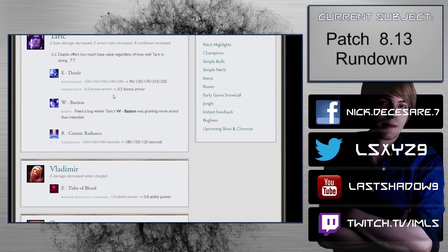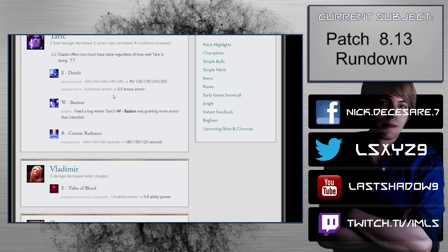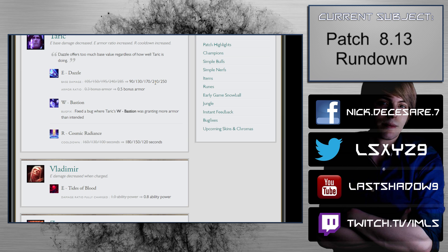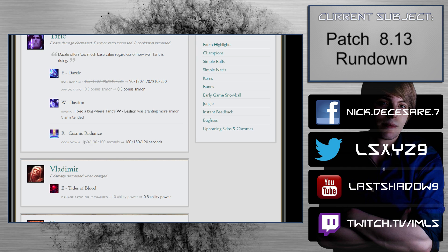Taric: E base damage decreased, E armor ratio increased, R cooldown increased. Base damage 105 to 285 scaling to 90 to 250 scaling, so he loses 15 at rank 1. He gets 0.3 bonus armor to 0.5 bonus armor. Support Taric gets love here, but this is really strange because I don't think these are the type of numbers that magically make the Taric Master Yi or Taric something else that problematic. I don't think this is the way to truly approach it. W Bastion fixed a bug where it was granting more armor than intended. Cosmic Radiance 160 to 100 second scaling to 180 to 120 second scaling.